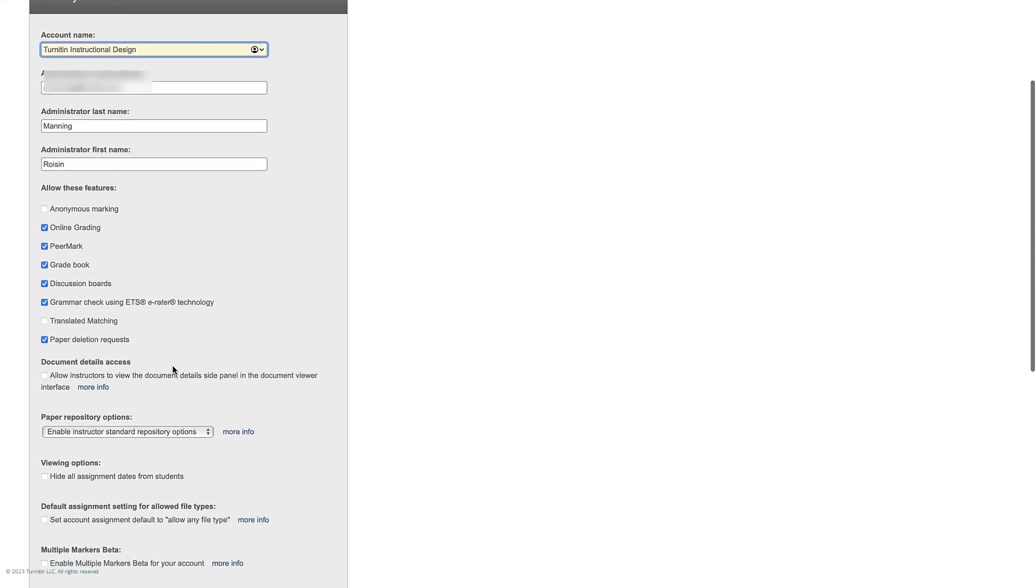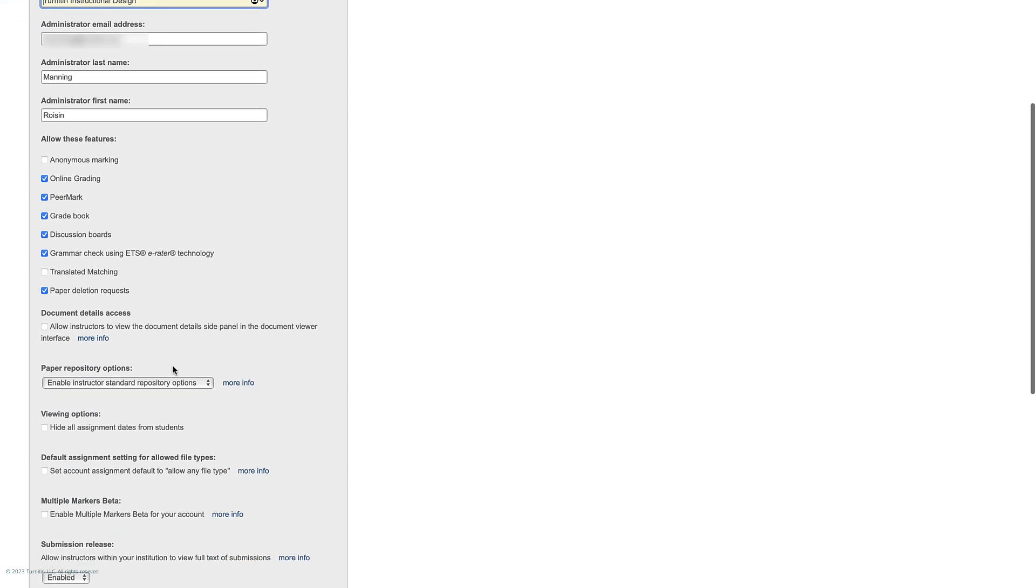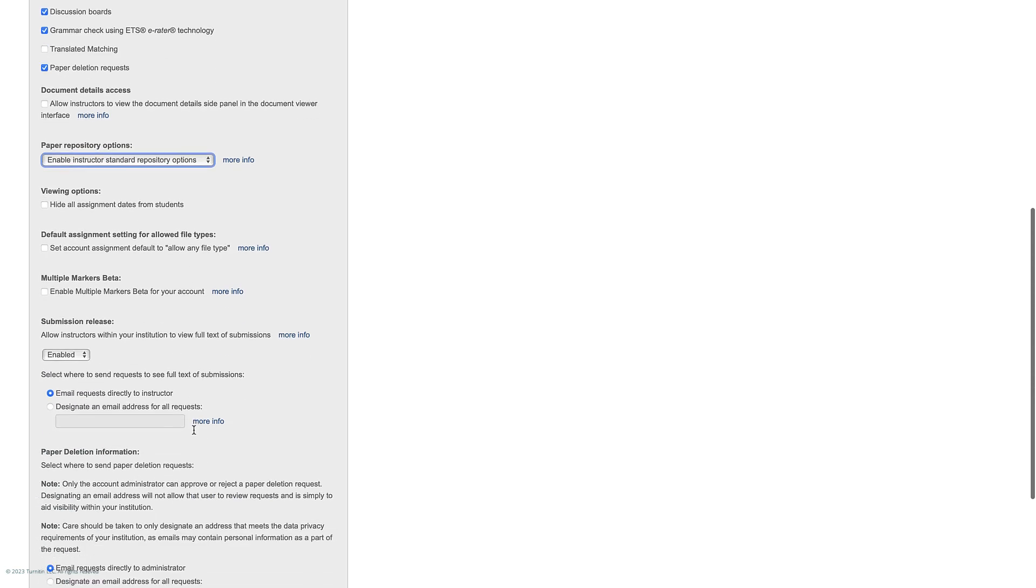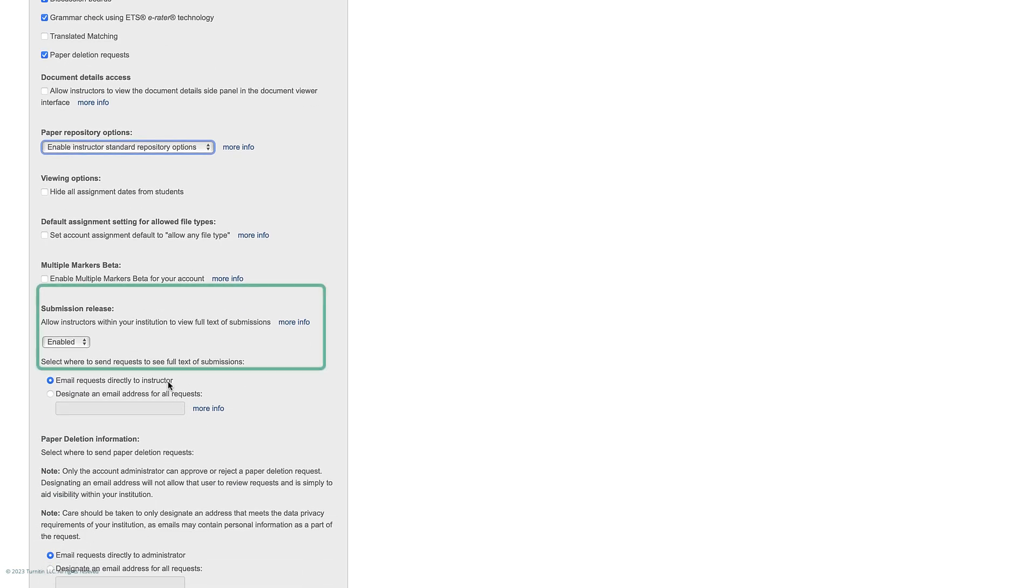You can also choose how papers should be added to repositories and whether submission release and paper deletion requests should go directly to the administrator or to another email address.